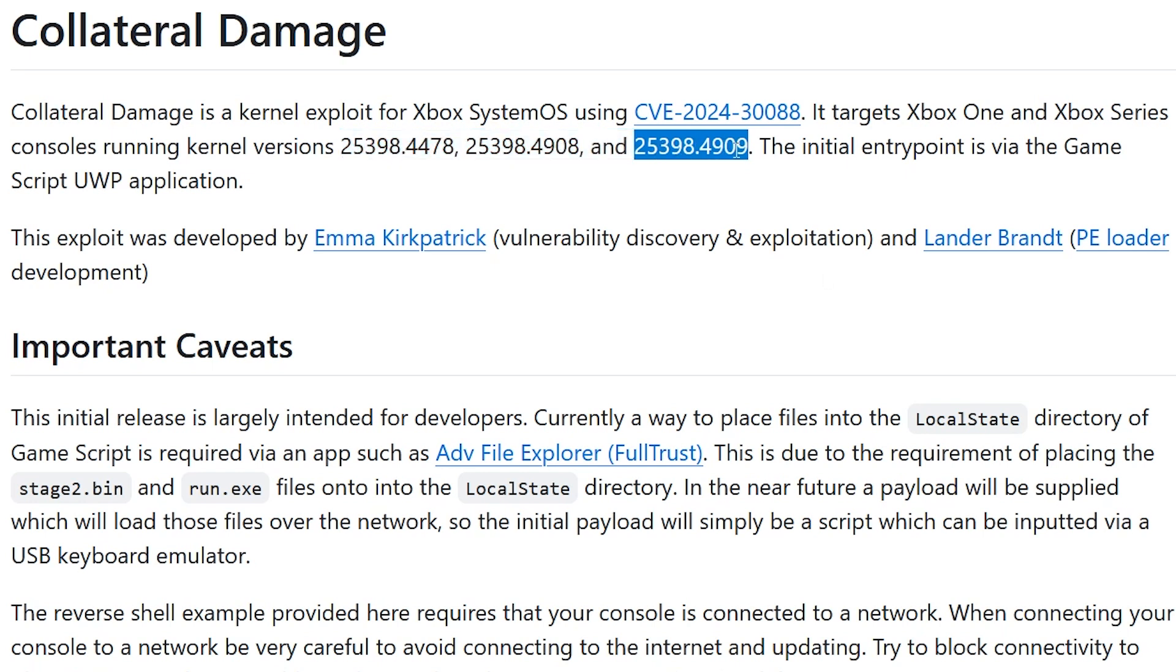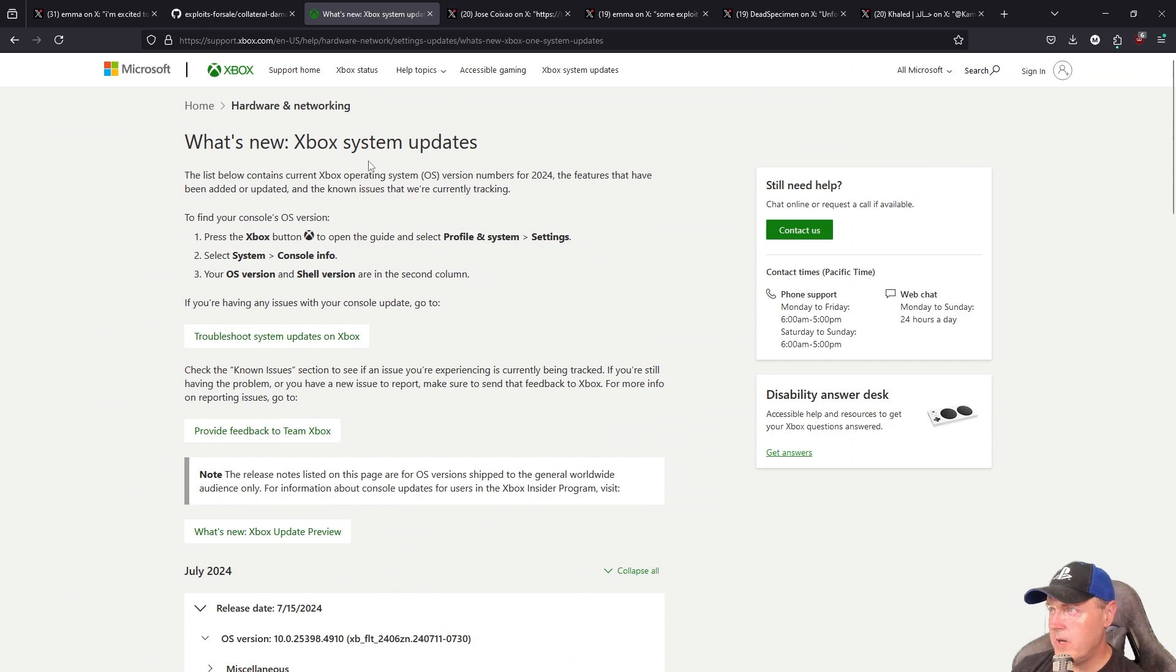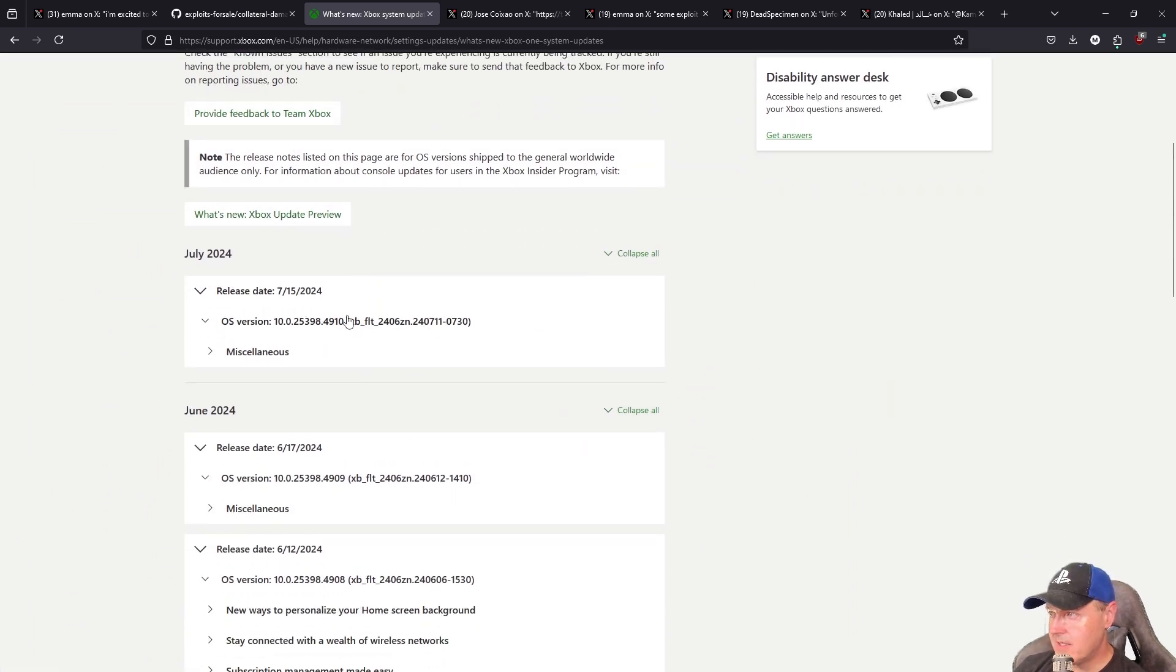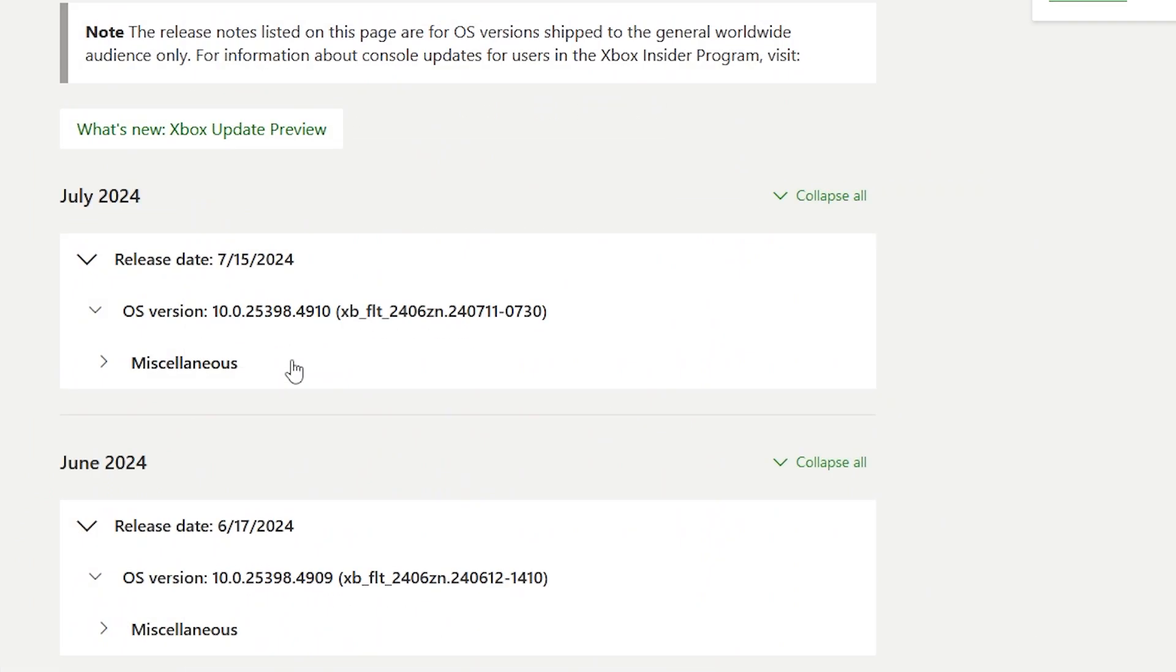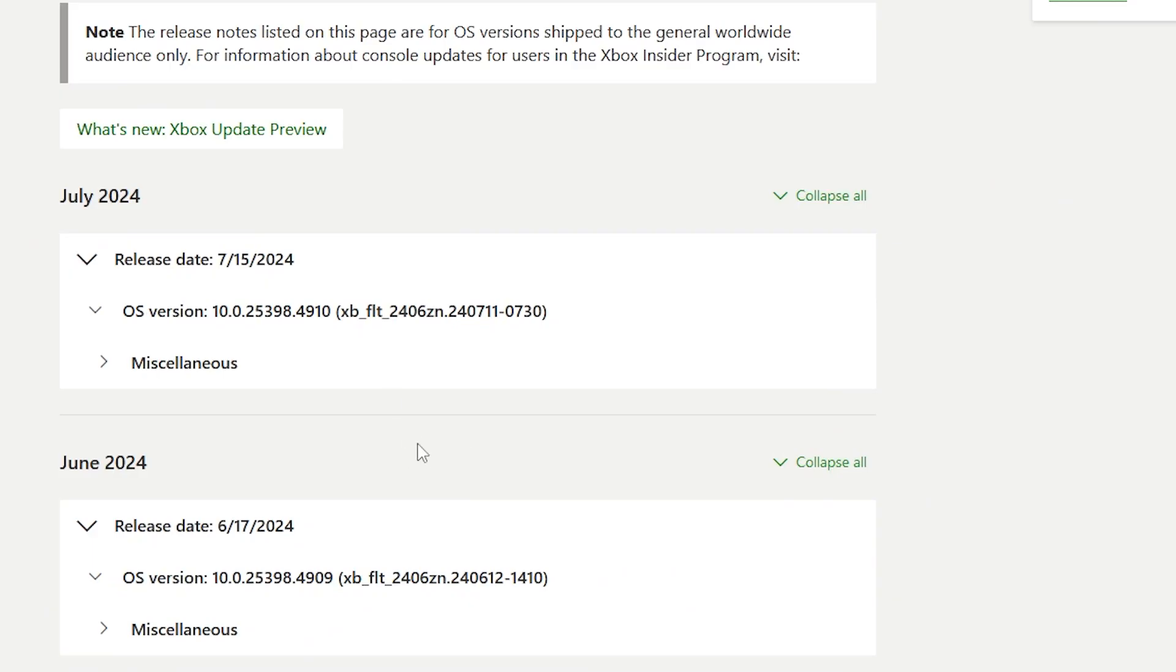Now if we take a look at this version right here over on the Xbox site, what we can see is that this was patched in the July 2024, as you can tell by these last four digits here which is 4910 versus this one going only up to 4909. So that would mean if you have the June update or earlier, then your Xbox could be exploited with this.